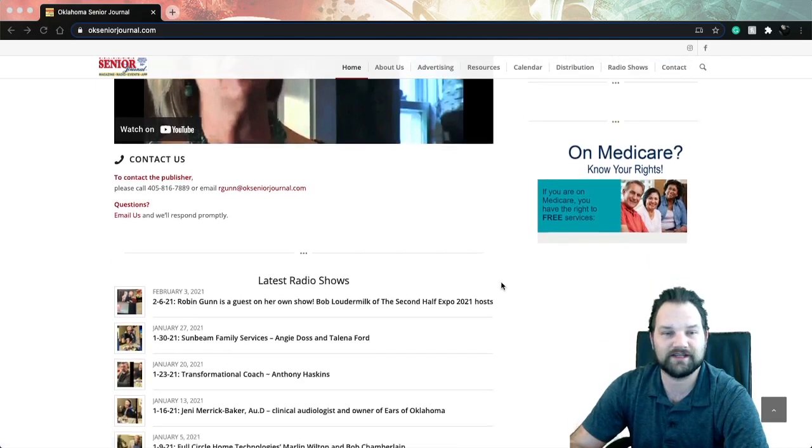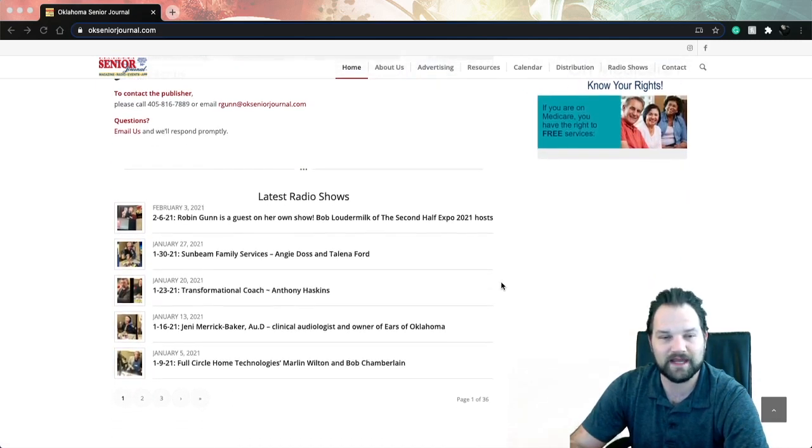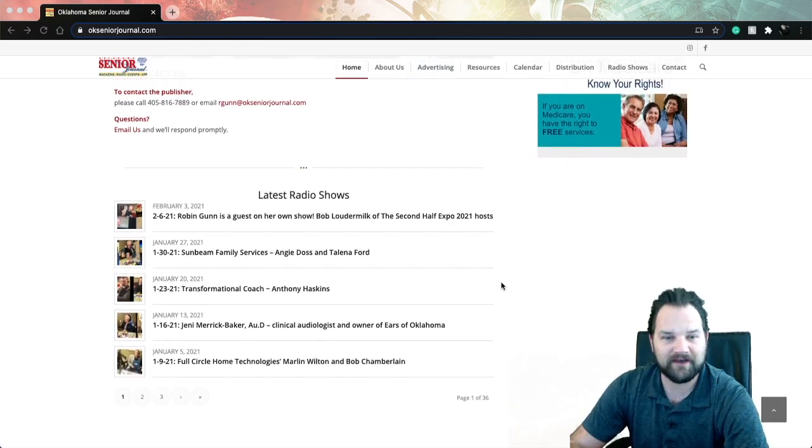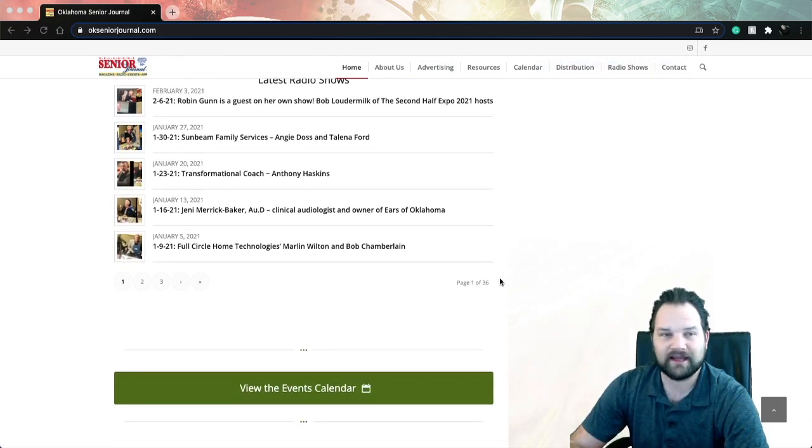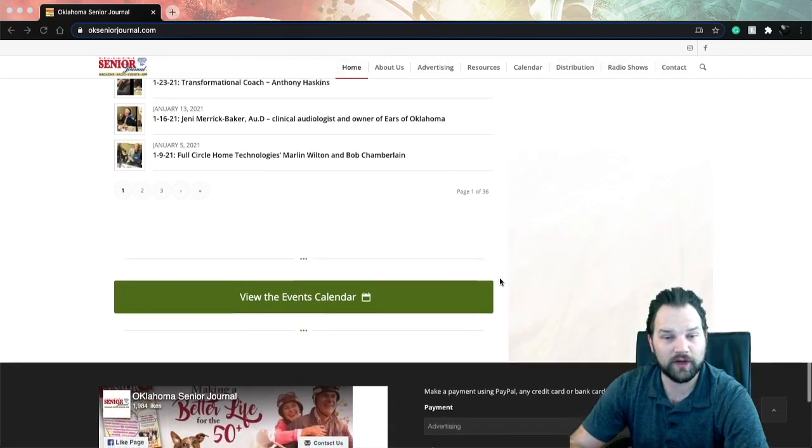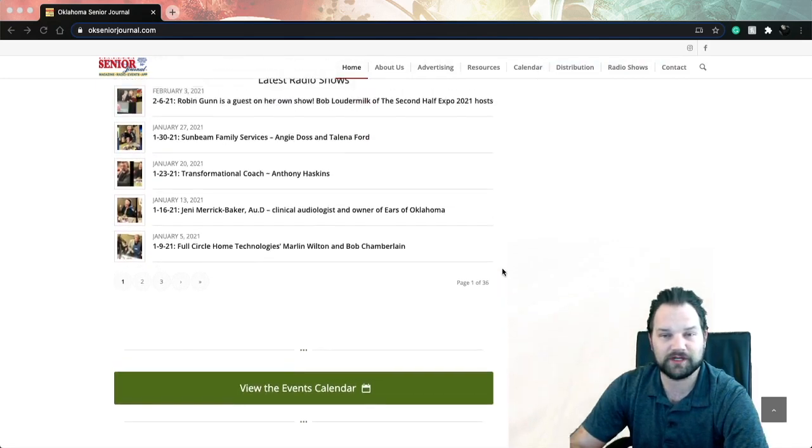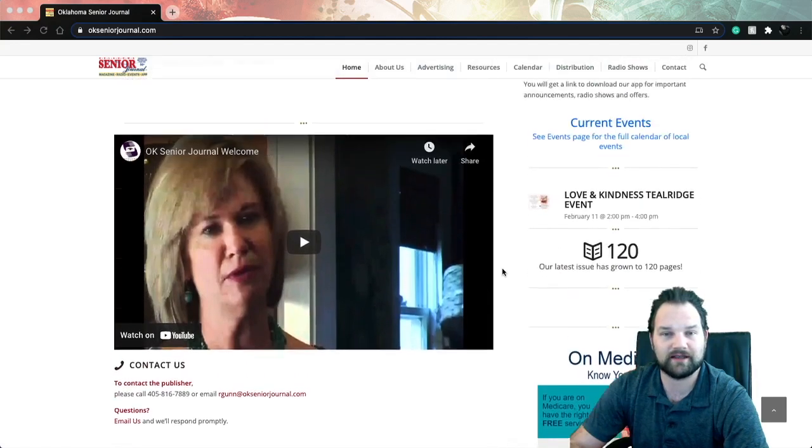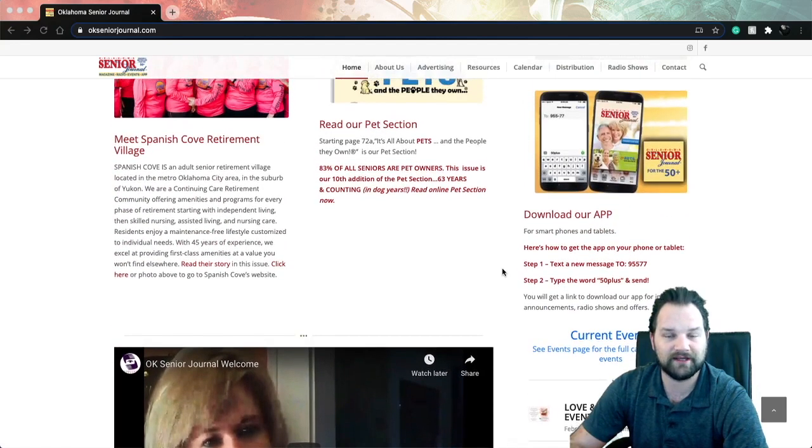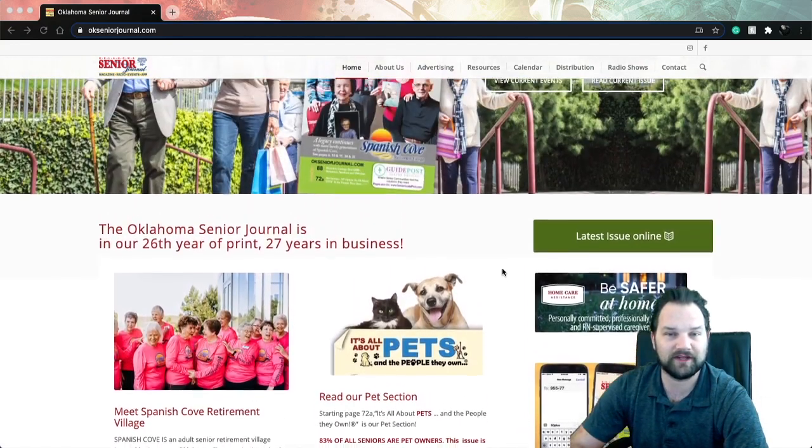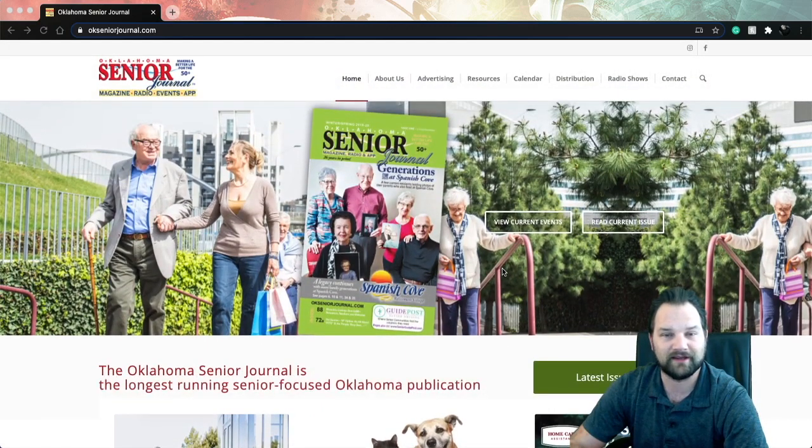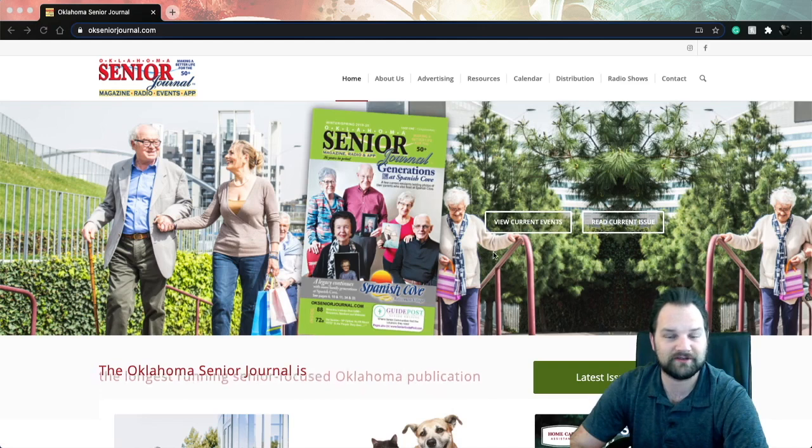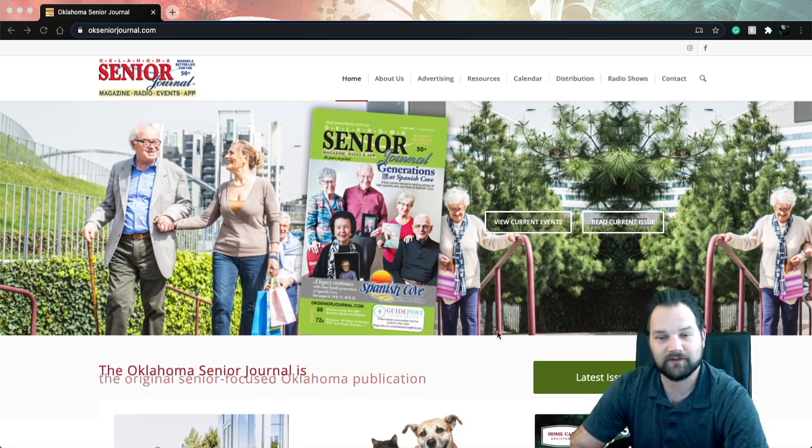They've been in business for 27 years and they are just out to help senior citizens, which is an amazing feat. They have events, they have a magazine, they have a radio show. Their link will be in the description of this video, as well as a link to their YouTube channel if you want to see some of the videos of events that they have going on. So thanks Oklahoma Senior Journal for everything that you're doing for the senior community.